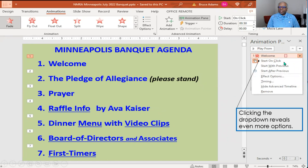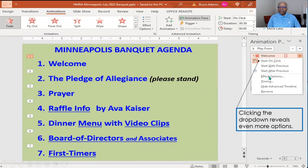You can start on the click, you can start with the previous, or start after the previous. Those are the three ways you start the animation. And as you see here, there are other options which will vary on the type of animation that you have.